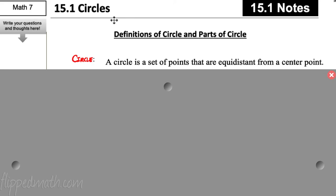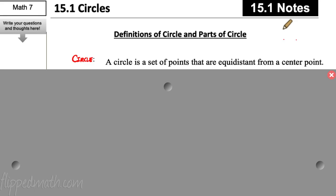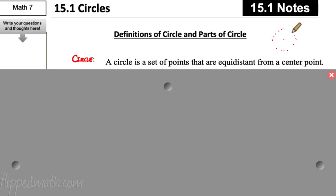The first definition is circle. A circle is a set of points that are equidistant from a center point. So we take a center point right here, and then all the points that are equidistant — if I had to go five centimeters away, I go five centimeters in this direction, five centimeters in that direction. They're all five centimeters away from that center point.